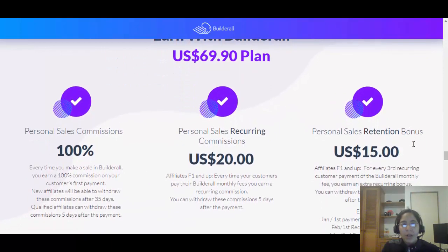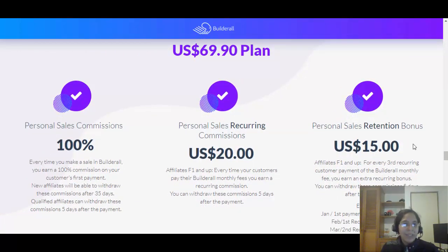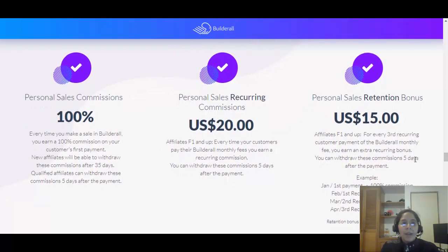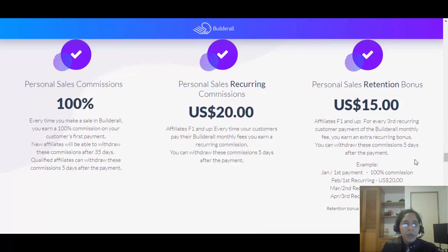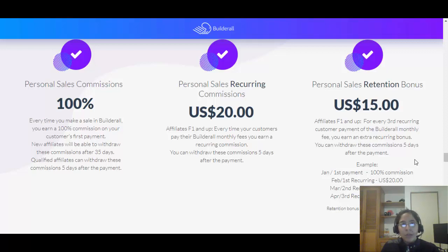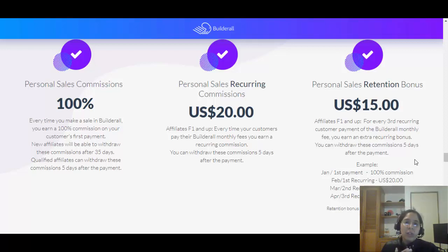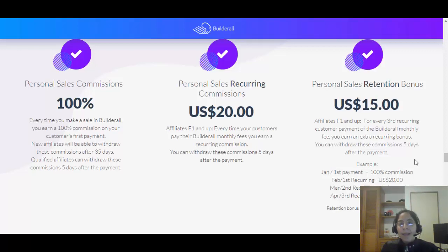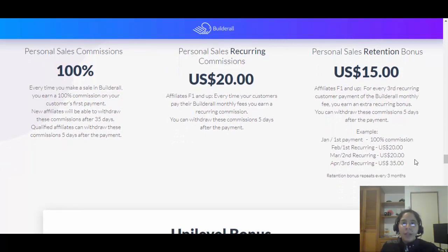Let me tell you about the bonuses and commissions you'll earn promoting Builderall. If you promote the $69.90 plan and someone joins through your link, the very first month you get 100% of the commission — so you're making $69.90. The coolest thing is that if that person renews because they love the tools, from the second month onward you make $20 every single month until they cancel.